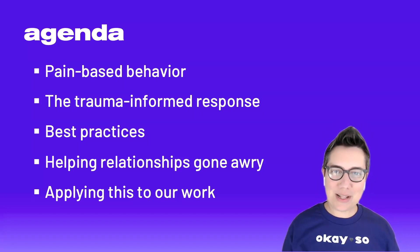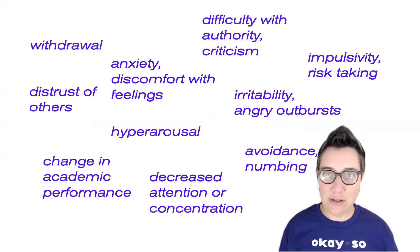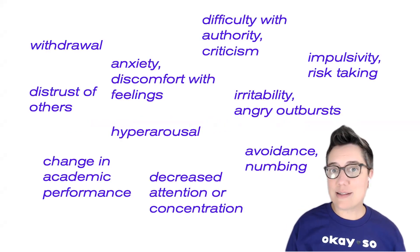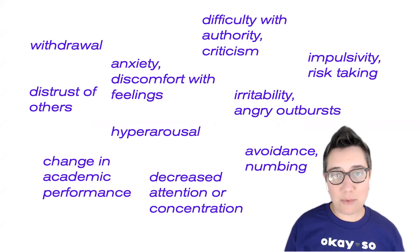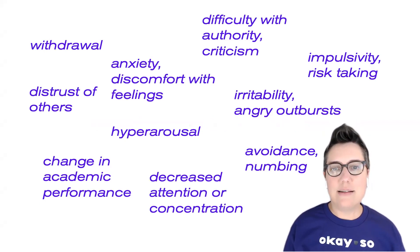So let's just quickly review the trauma history behaviors that we talked about in part one. We have things like withdrawal, difficulty with authority and criticism, anxiety and discomfort with feelings, impulsivity, risk-taking,